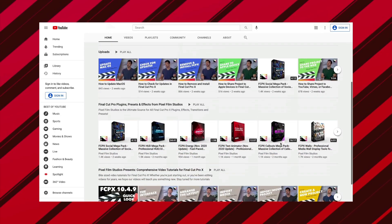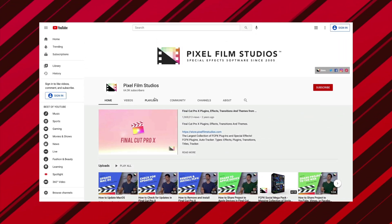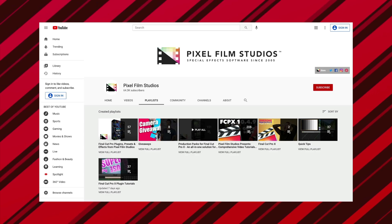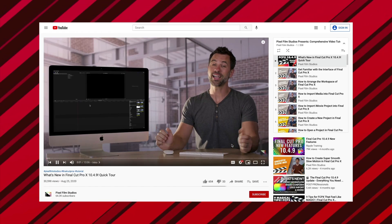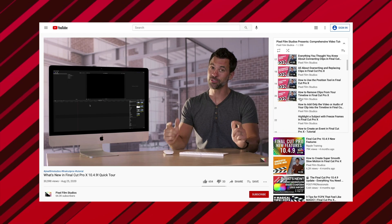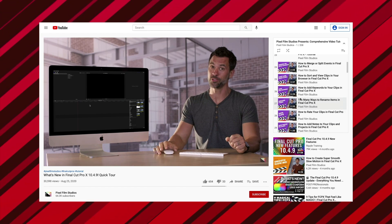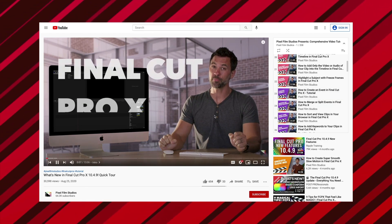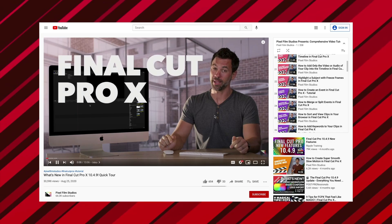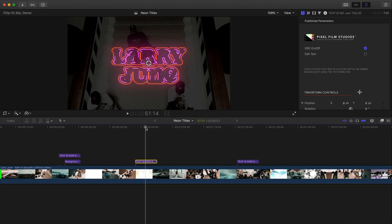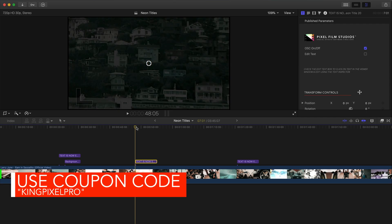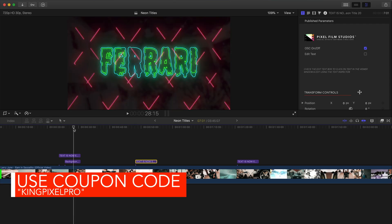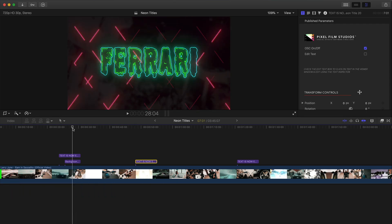I want to give a special thanks to Pixel Film Studios for sponsoring today's video. Don't forget to check them out on YouTube where they provide their own comprehensive Final Cut Pro X tutorials covering a variety of topics. You can visit their YouTube playlist, which I will link down below. A big special thanks to Pixel Film Studios. Be sure to use my coupon code KingPixelPro. This pack is also M1 compatible, which is really cool.